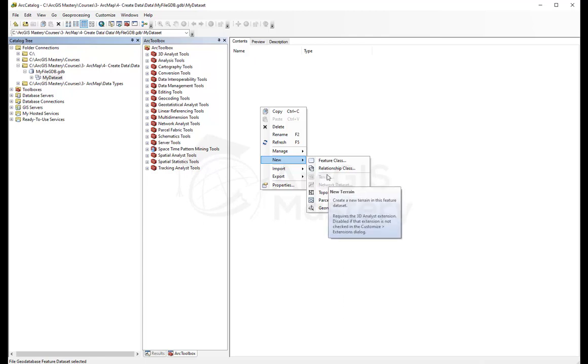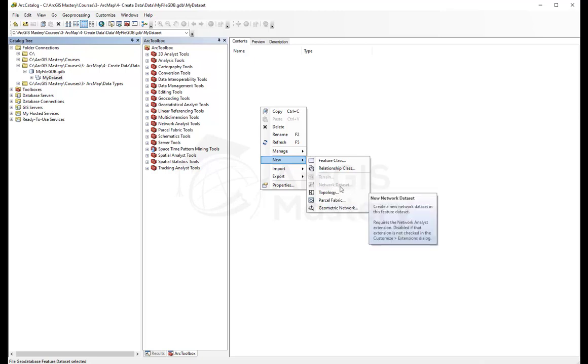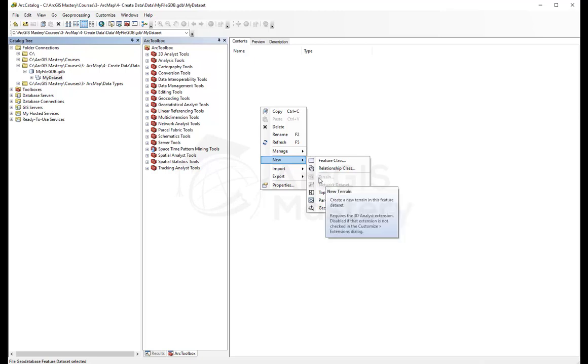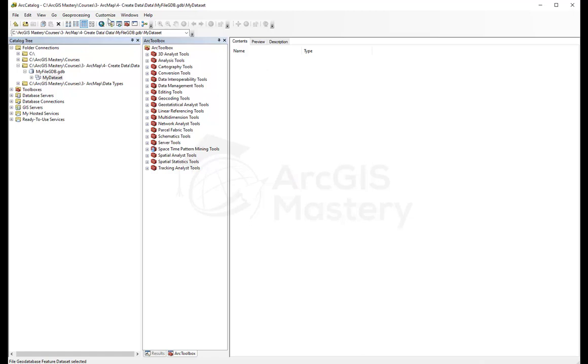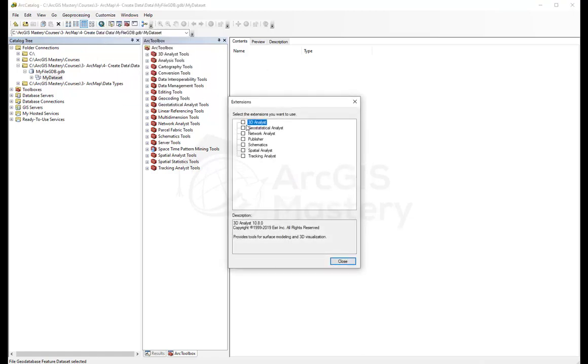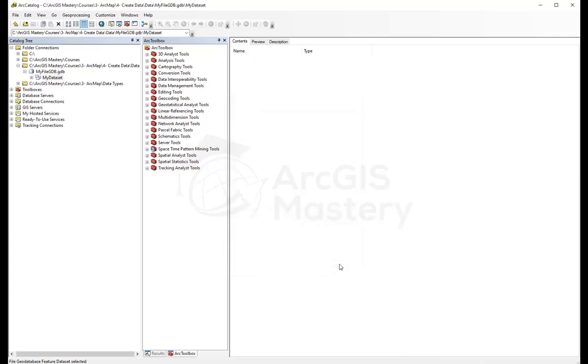The reason they're disabled is because the extensions for network analysis and the 3D are not enabled. The way to enable it is to go to customize, select extensions, and enable all of them if you want. But we only need the network analysis and the 3D analysis. We're going to enable all of them.